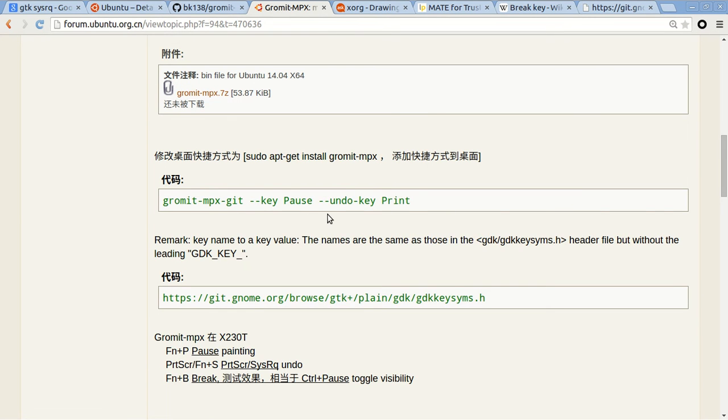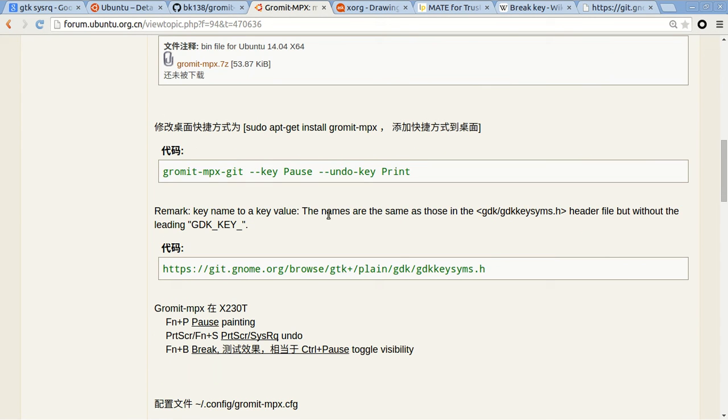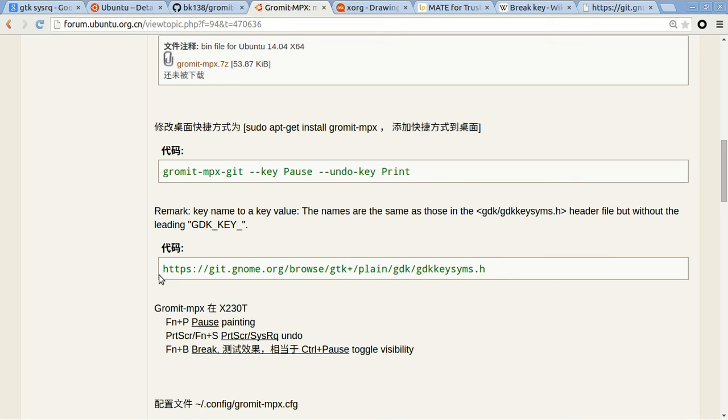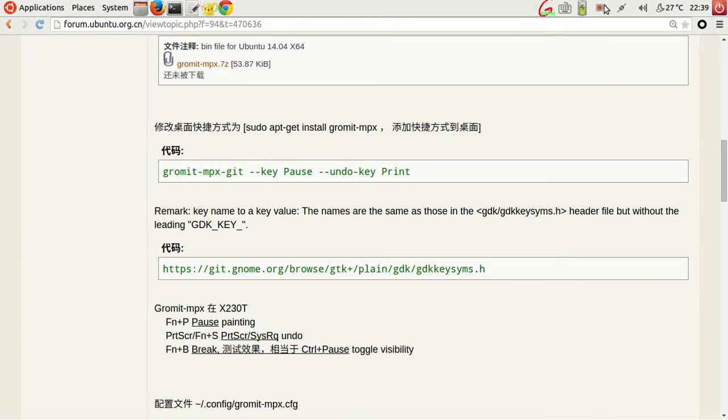And the keys, if you want to set these keys, you can read from this definition file.